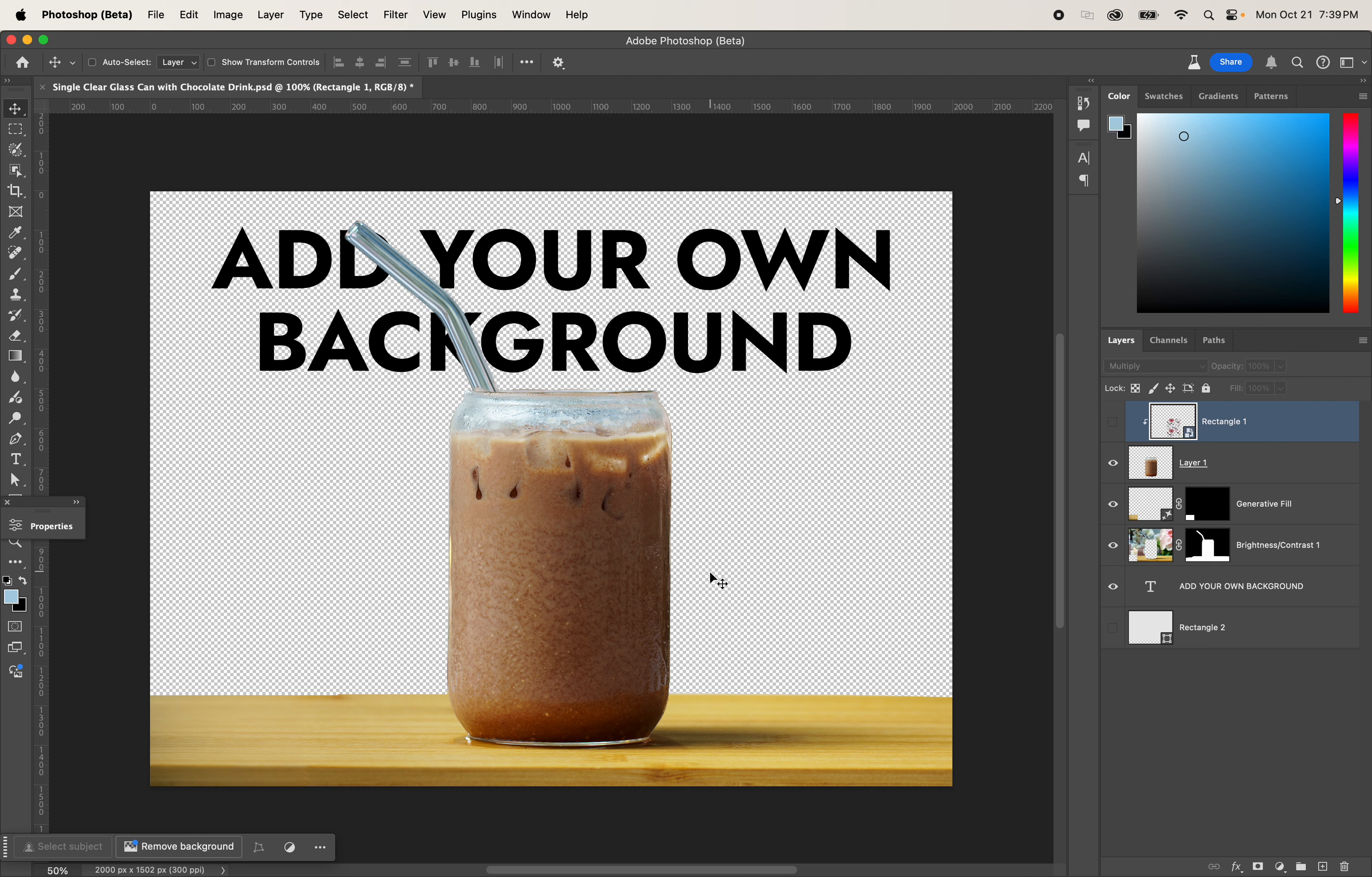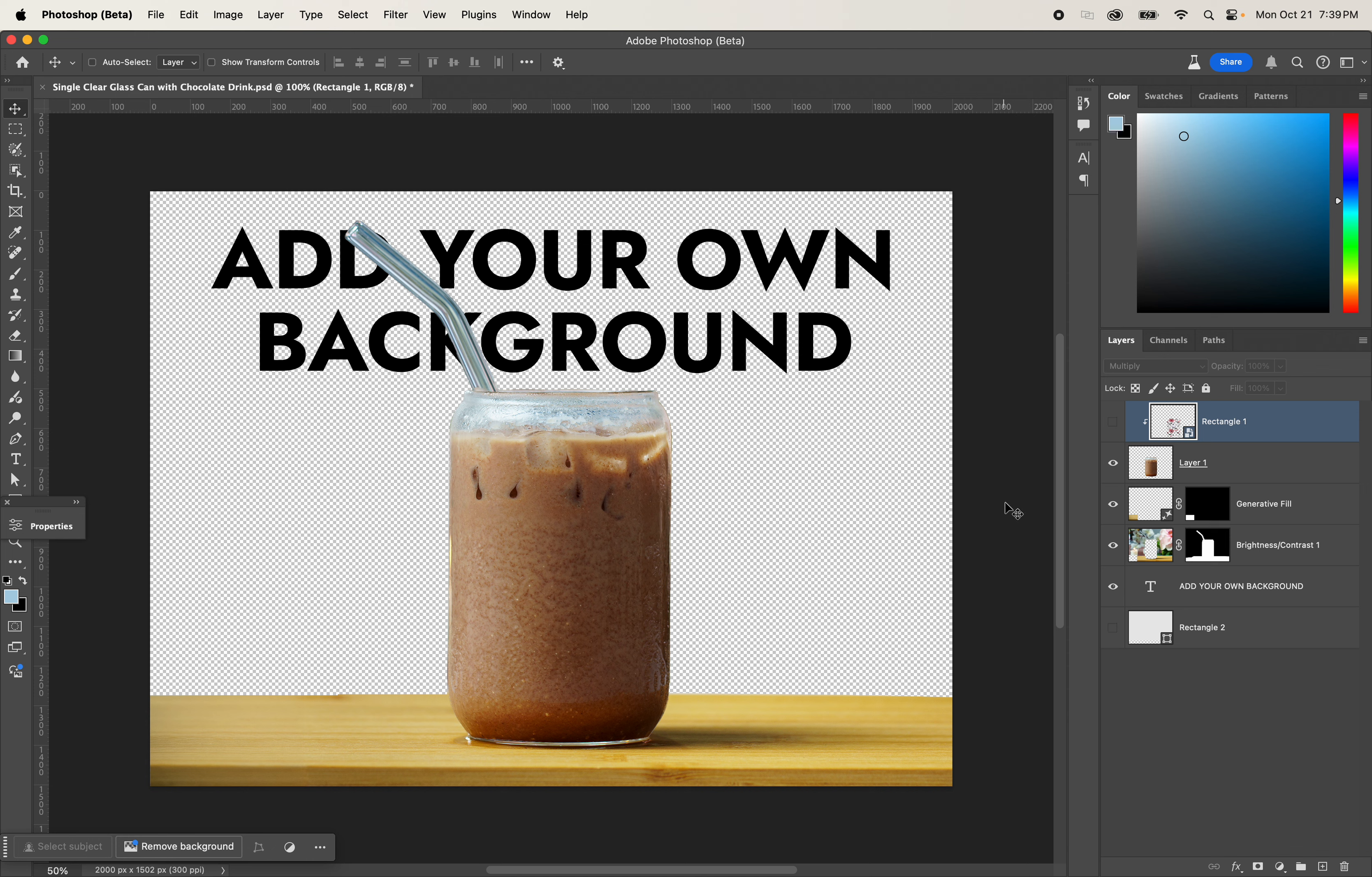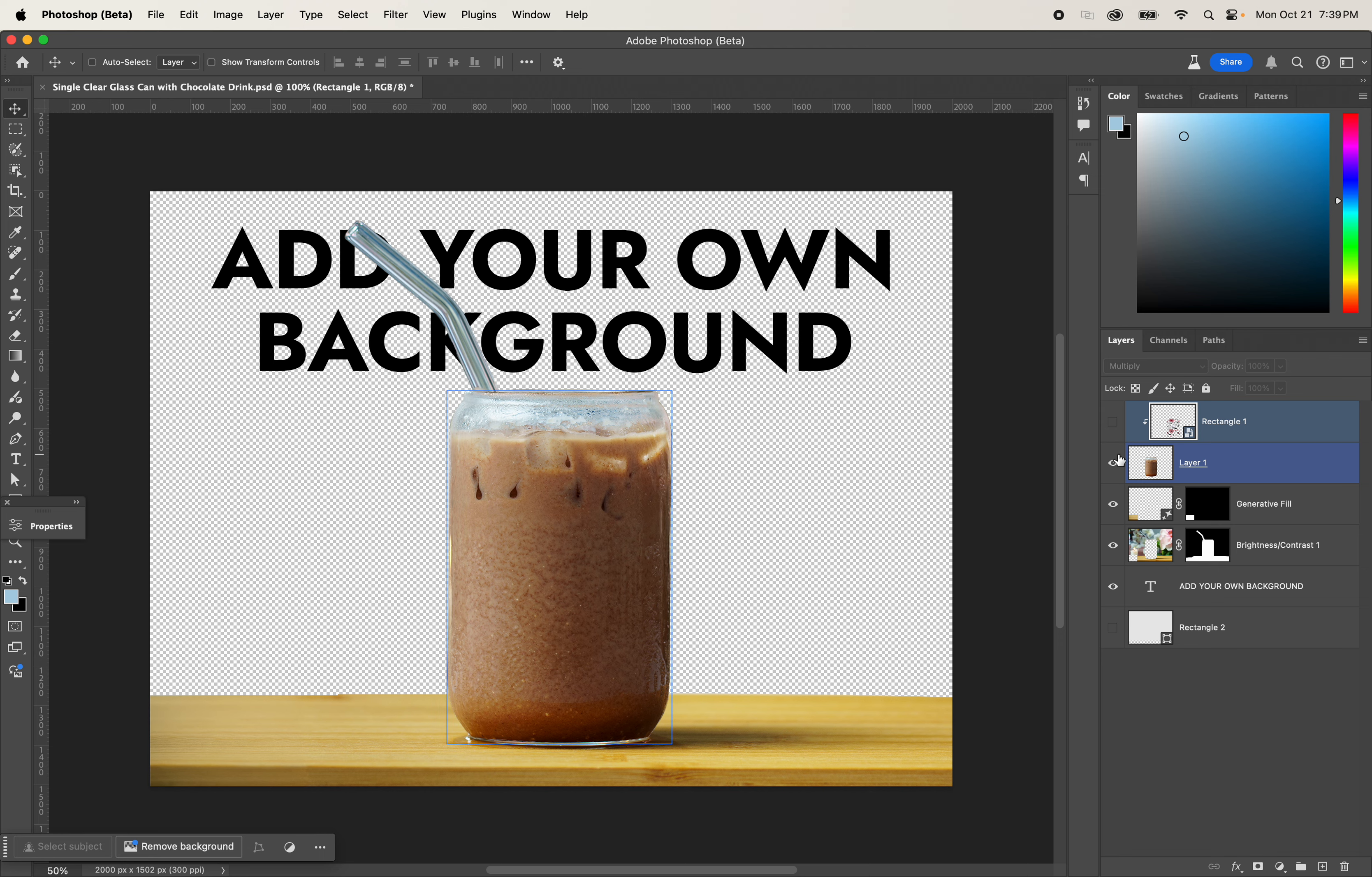Hello YouTube, if you're looking for a clear glass can mockup that you can add your own background, this video is for you. I have a clear glass can download on my website, Cosmos Mockups.